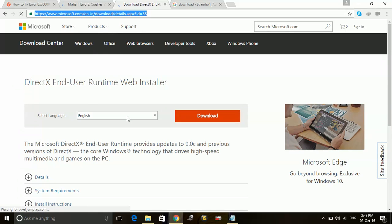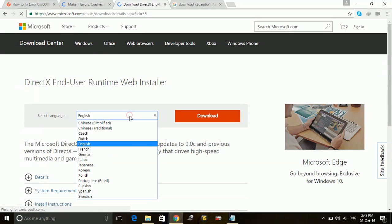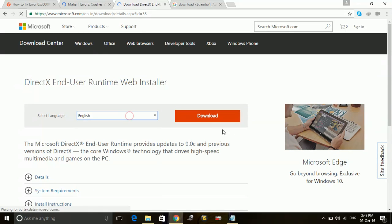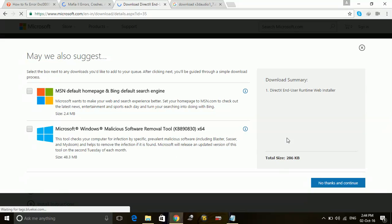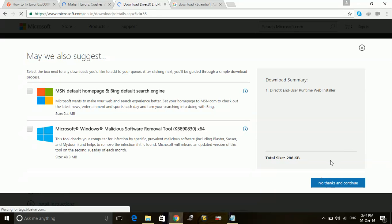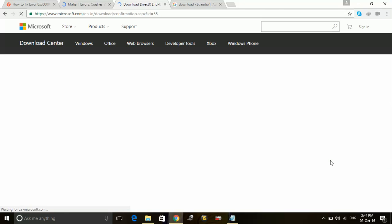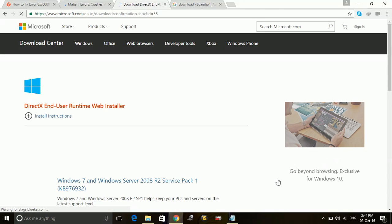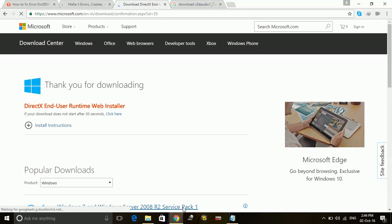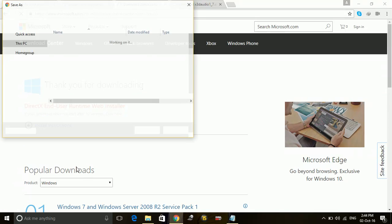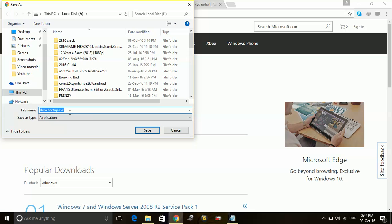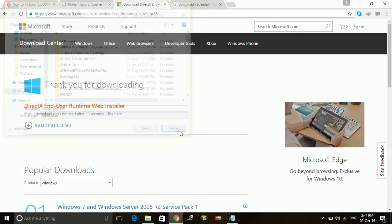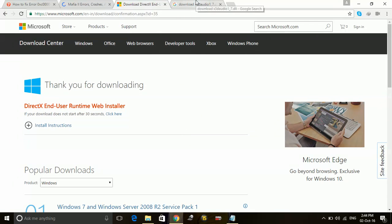Once you go to it, you just have to select your language and download it. Then it will ask you for additional software remover tools and other things. It's up to you whether you want to download it or not. Then you can click on no thanks and continue. Then you can click on save and run this dxwebsetup.exe and install the latest version of DirectX.